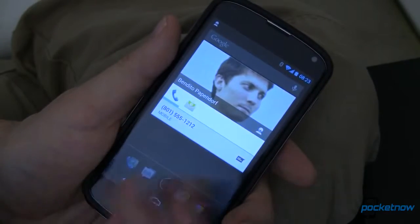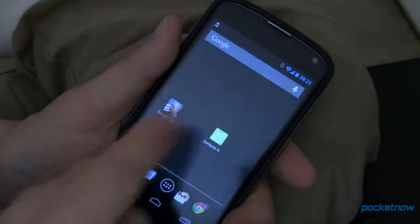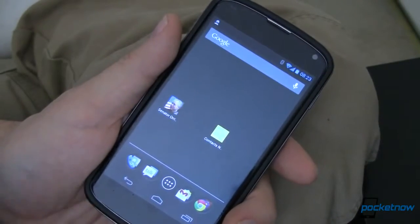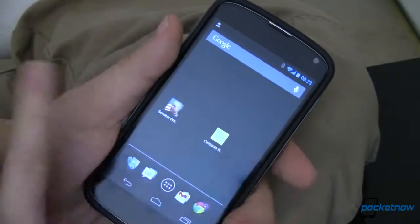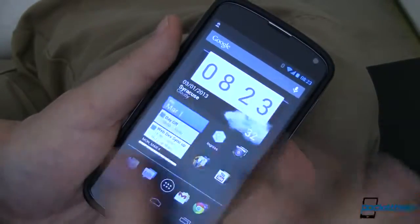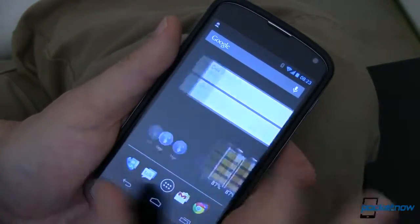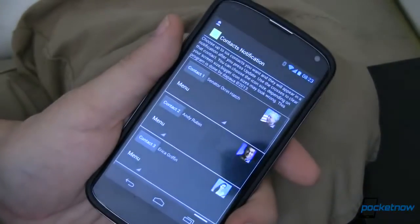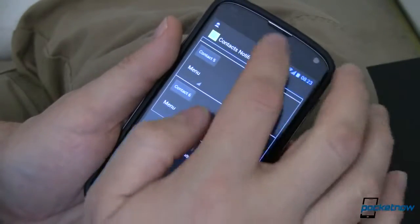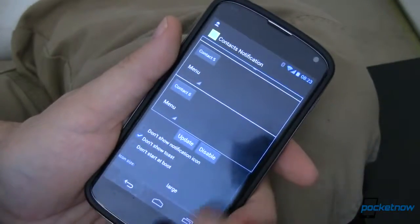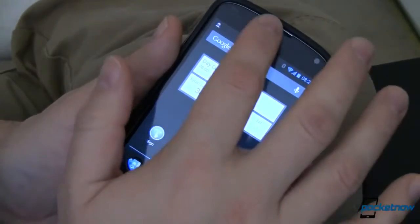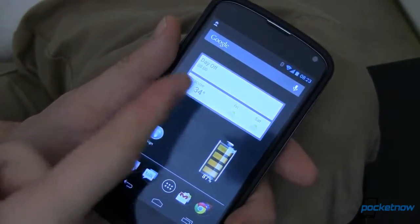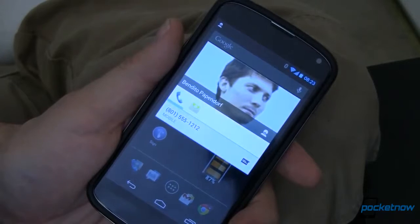I can email, I can phone, I can whatever. The nice thing about this app — in addition to it being free on the Google Play Store — is if I'm in any other app, or any other home screen, wherever I may be, I'm a swipe and a tap away from being able to contact whoever I want. Let me do that again to show you the right way: I'm a swipe and a tap away from being able to contact Benito Papendorf.